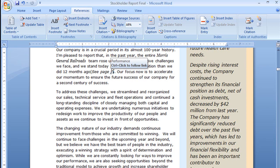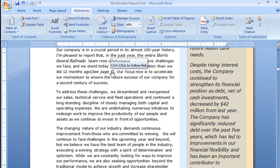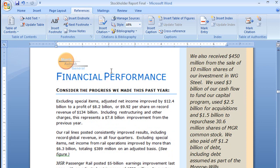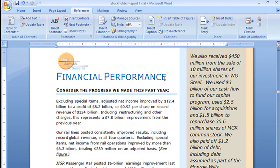I'm going to hold down my control key and you'll notice my mouse pointer turns into the little hand symbol for a link and I am going to click on my left mouse button and it takes me here to page 7 to this bookmark at financial performance. Pretty cool isn't it?